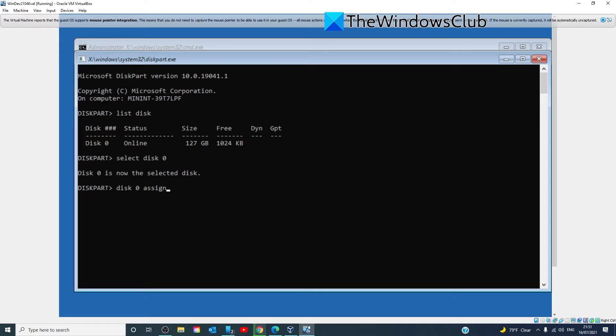After running all the commands, then type in exit, hit enter to close the command prompt. Start the installation process again and see if it completes successfully.